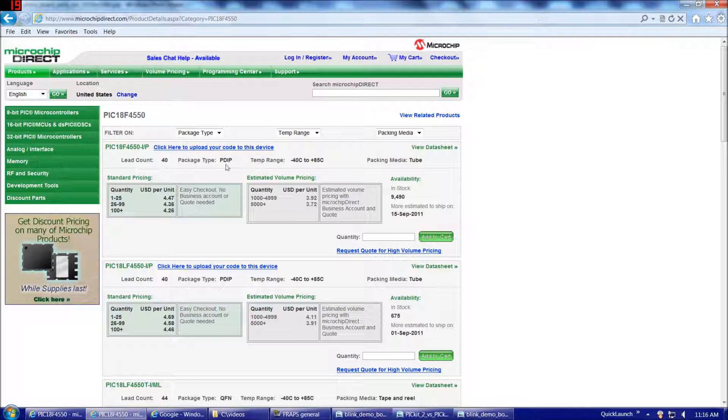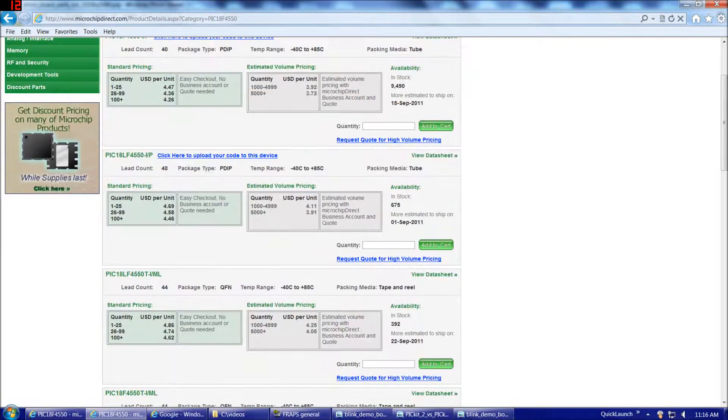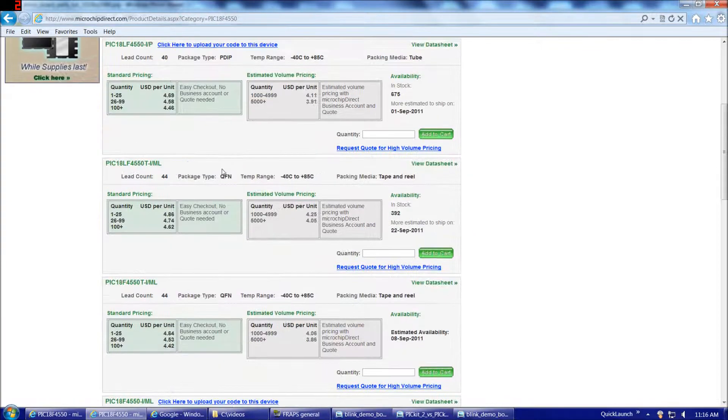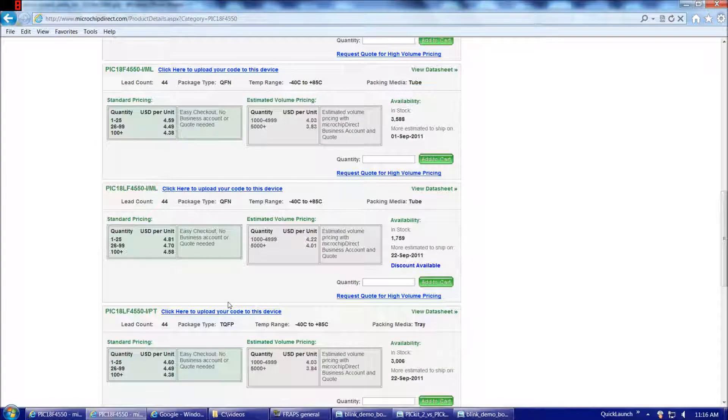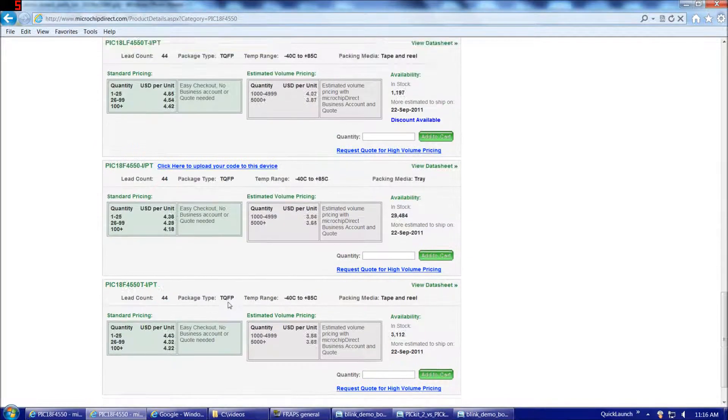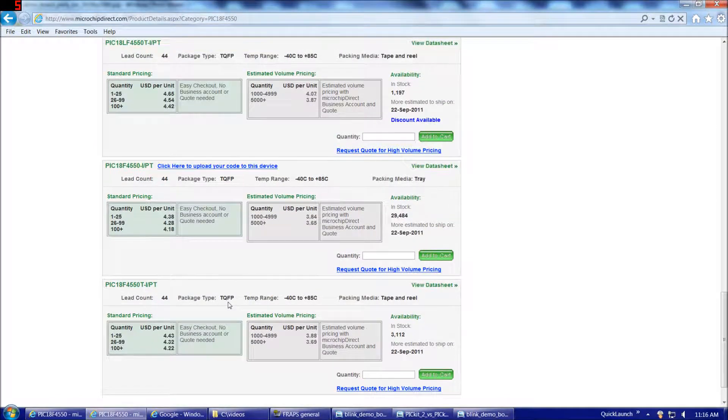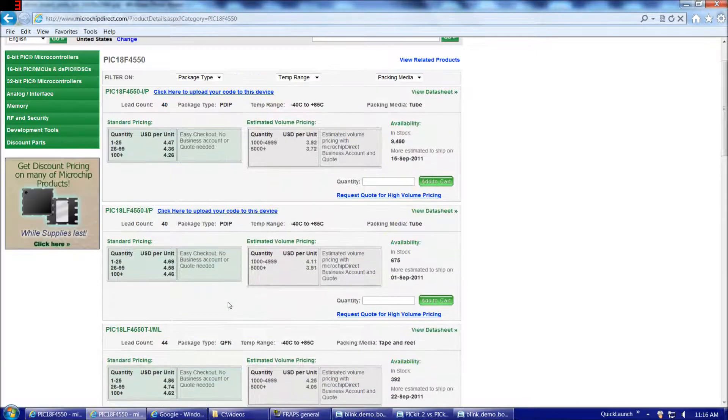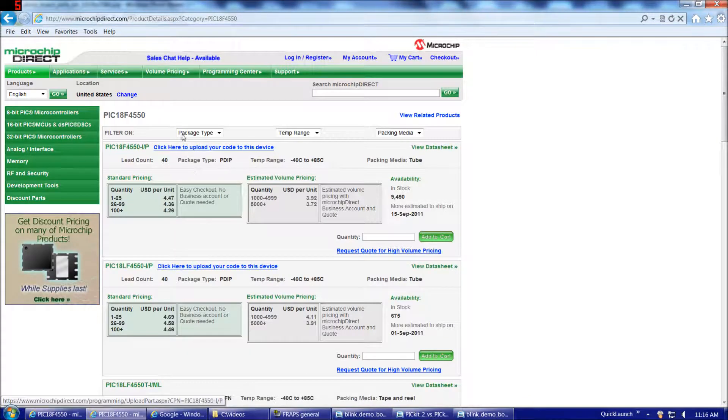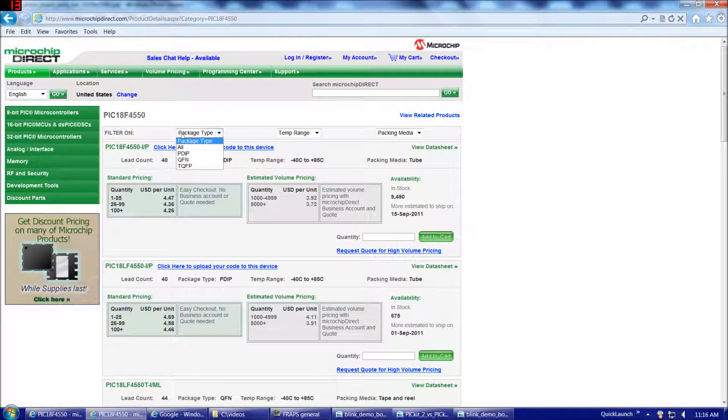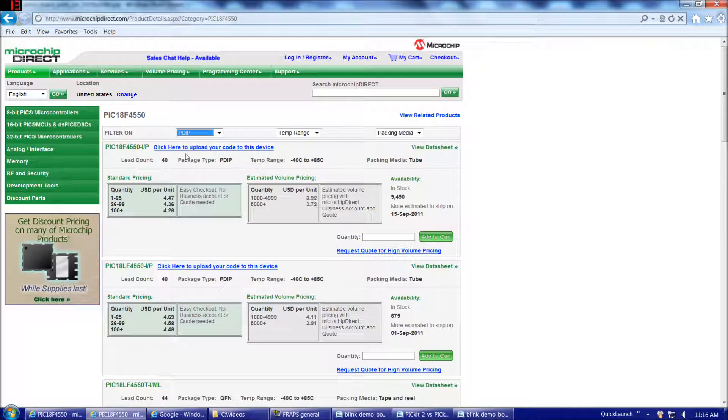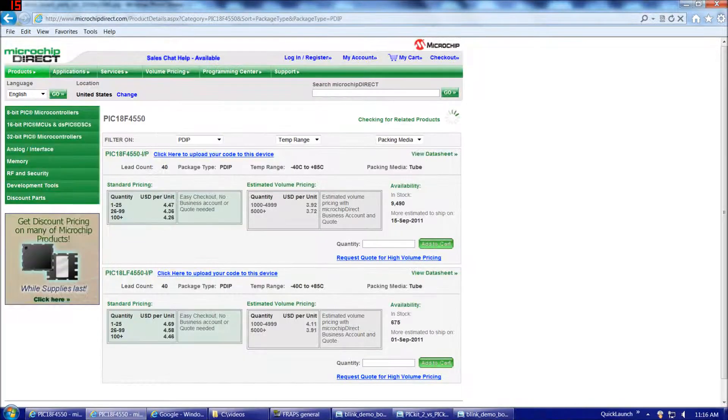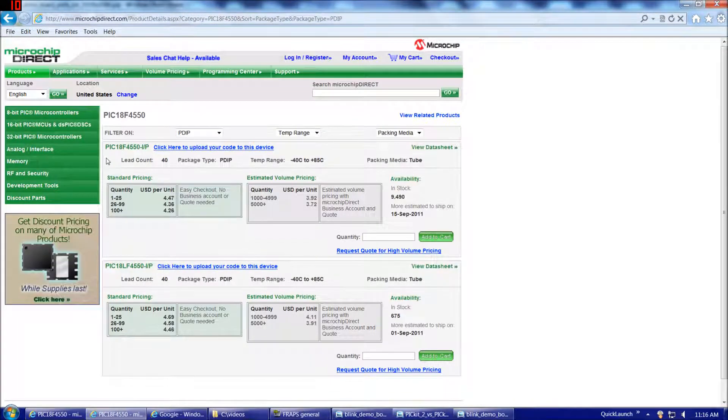Package type PDIP, that means plastic dual inline package. In other words, the through-hole version. And 40 is the pin count. So that's a 40 pin through-hole part. Some of the other packages that are available are QFN and TQFP. Those are surface mount chips, which we're not going to get into at the moment. So we'll filter on package type PDIP, and that will get us down, I believe, to two different chips. And there we are.